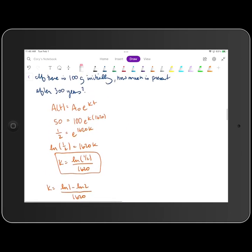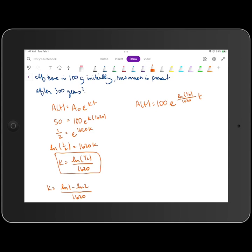I'm going to use the top one. So I know that A of T is equal to A-sub-zero, which is 100, times E raised to the power of the natural log of one half divided by 1,620 times T. I don't want to do a decimal approximation for K, because if you round K's value early and the calculation has big enough numbers, it's going to throw off the accuracy of your final answer. So we want to leave K in exact form as the natural log of one half divided by 1,620.